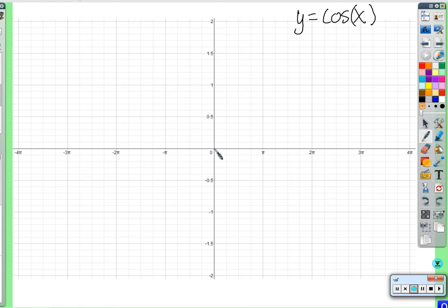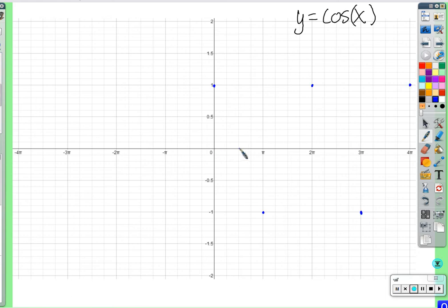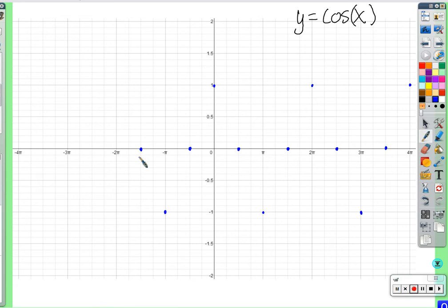At zero radians, what is the cosine of zero? One — so instead of starting at zero, we start up at one. Cosine of pi? Negative one. Cosine of two pi? One. Three pi? Negative one. Four pi? One. At pi over two? Zero. Three pi over two? Zero. Negative pi over two? Zero. Negative pi? Negative one. Negative two pi? One. Now it keeps following this pattern.